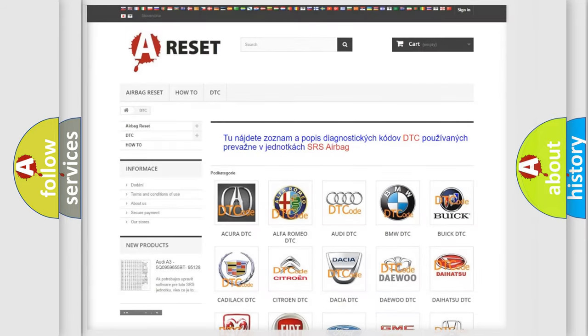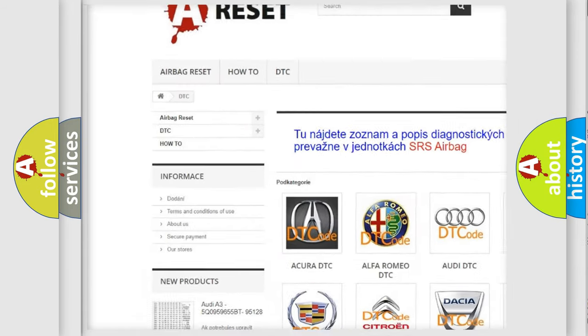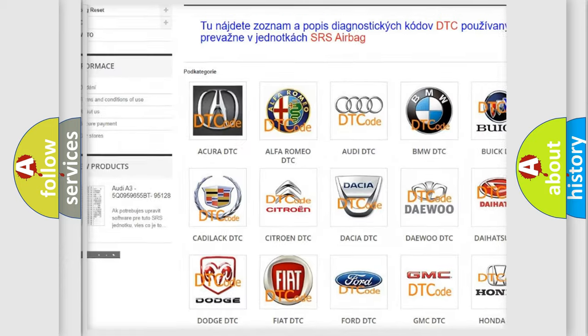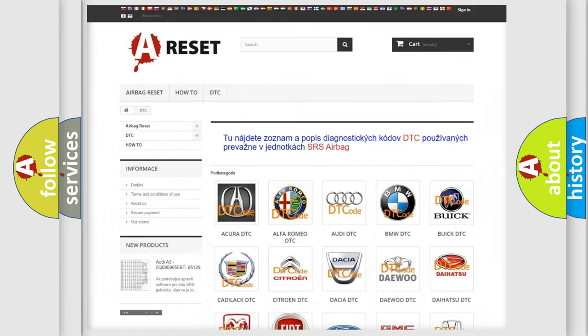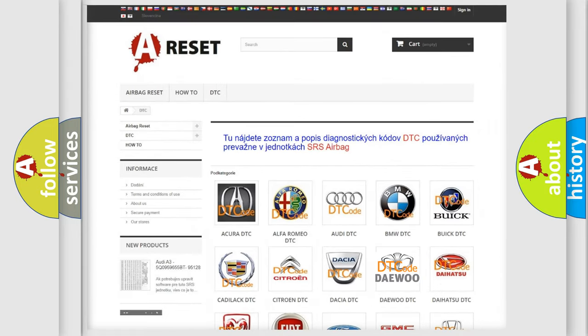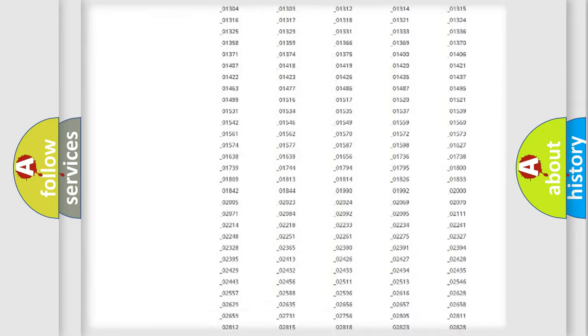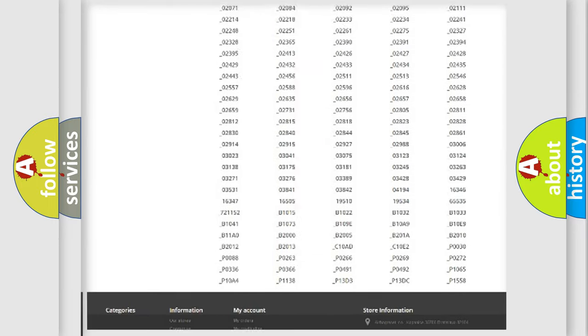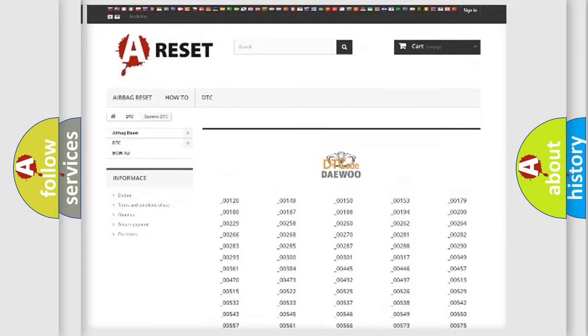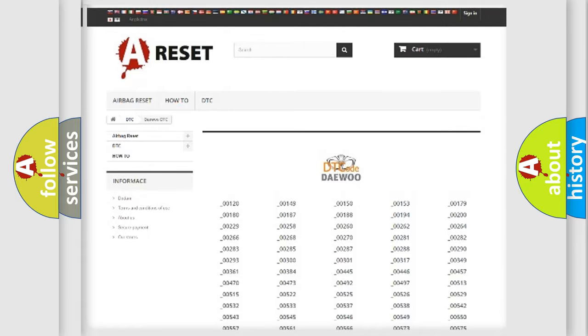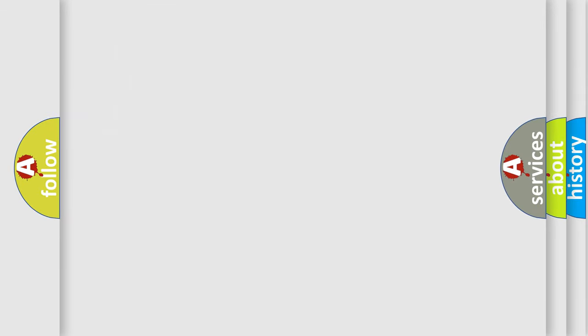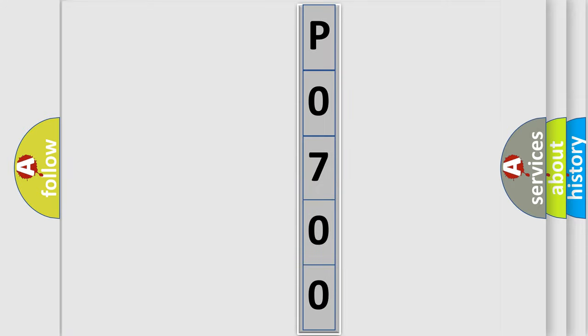Our website airbagreset.sk produces useful videos for you. You do not have to go through the OBD2 protocol anymore to know how to troubleshoot any car breakdown. You will find all the diagnostic codes that can be diagnosed in KDEU vehicles, and also many other useful things. The following demonstration will help you look into the world of software for car control units.